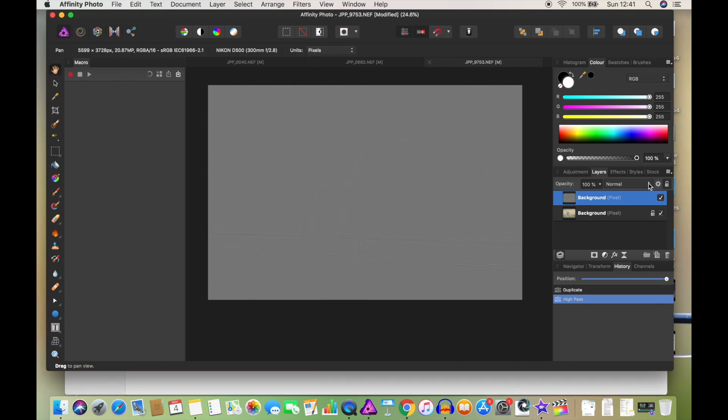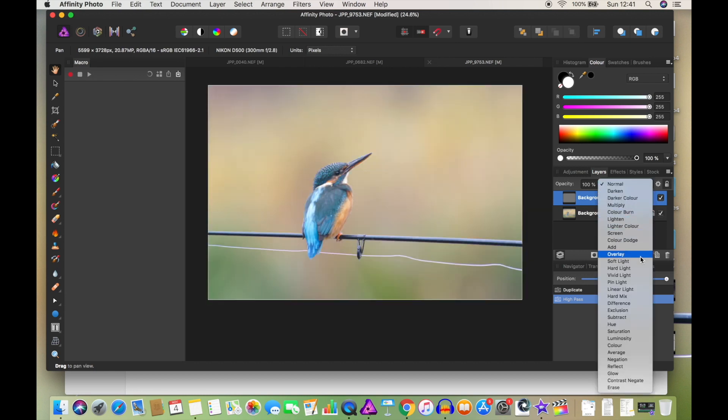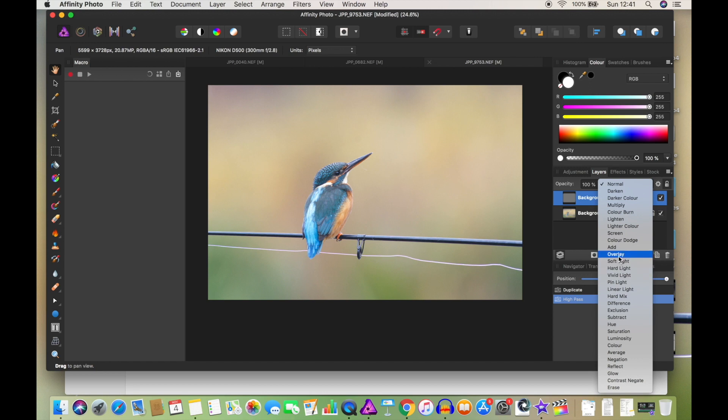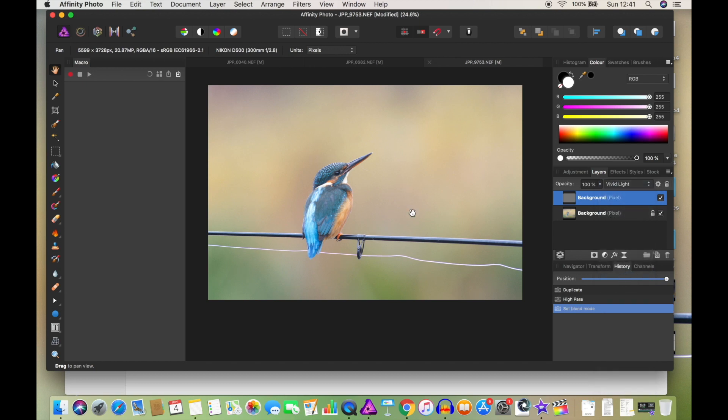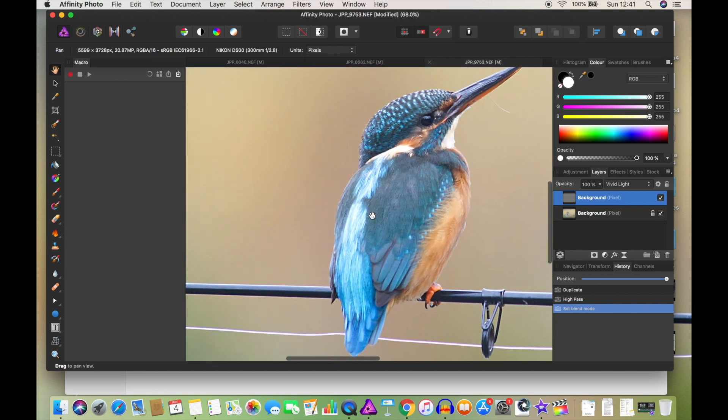Now it's still gray, so what you then need to do is go over here where it says Normal and you've got Soft Light, Hard Light, Vivid Light, Pin Light. I typically go for Vivid Light, I like the colors on that one. Overlay is just a sharpen, but you can use all of these and again experiment, see what works. But we're going to go with Vivid Light for this one as it's a kingfisher.